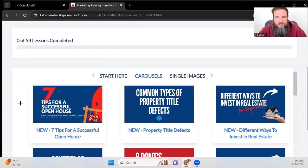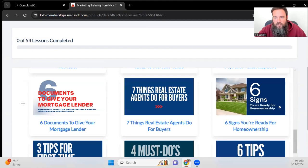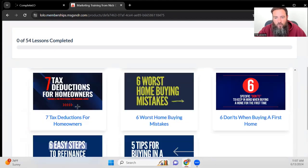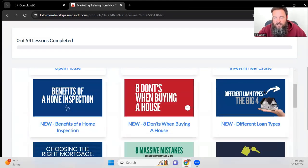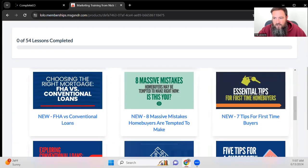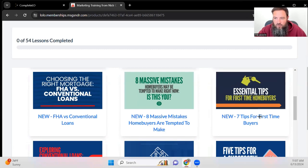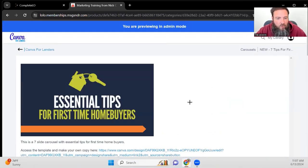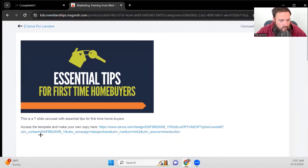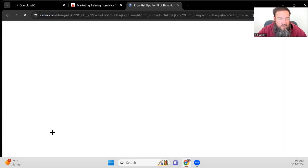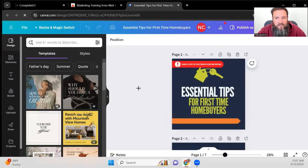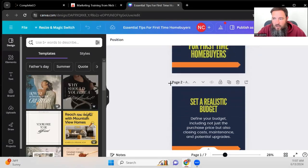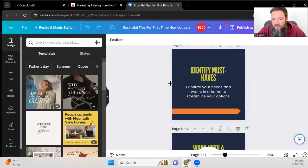So if you go into carousels, as an example, you can scroll through or you can see which ones exist in here. So let's just say, for example, you want to pick essential tips for first time home buyers. So you're going to come in, you're going to see the link right here where you access the template. So what you do is once you access the template, you can go through, you can see exactly what it looks like.